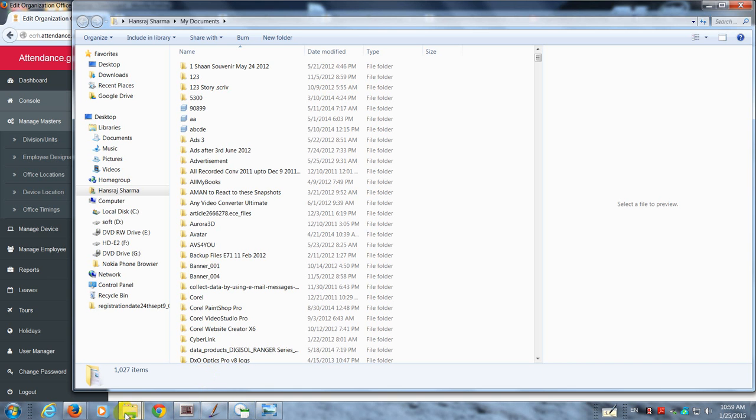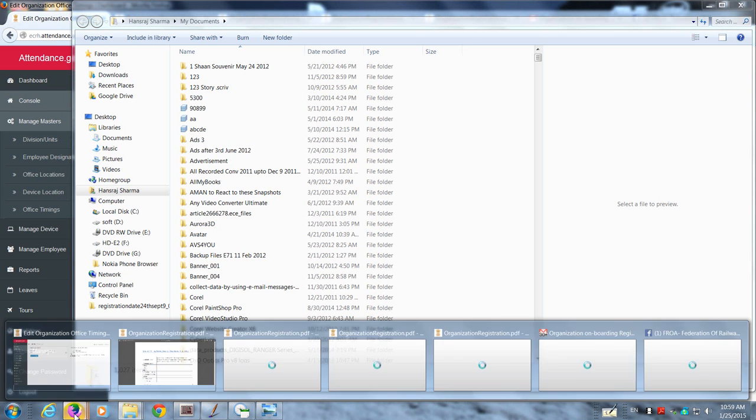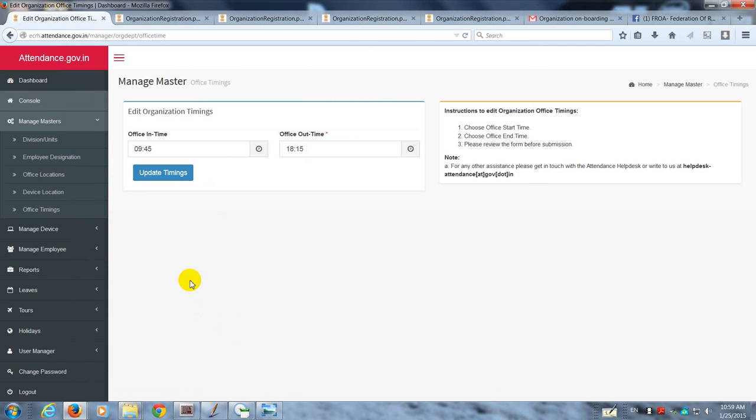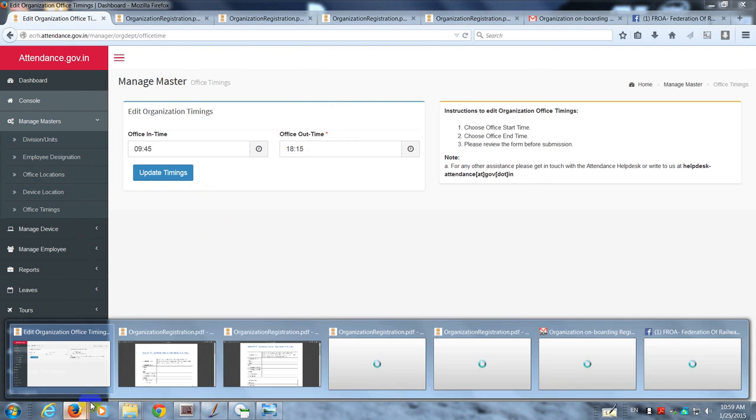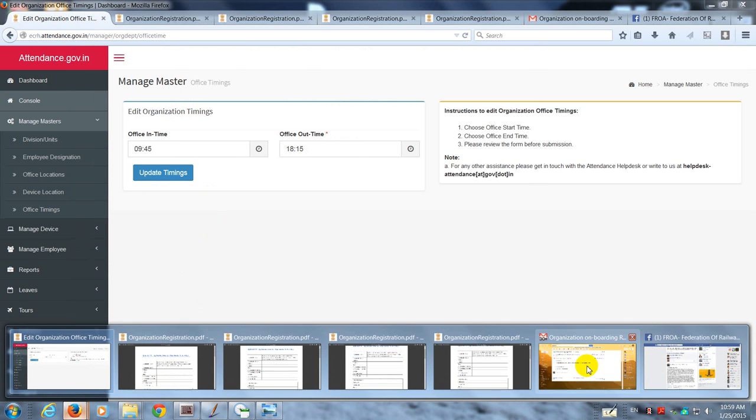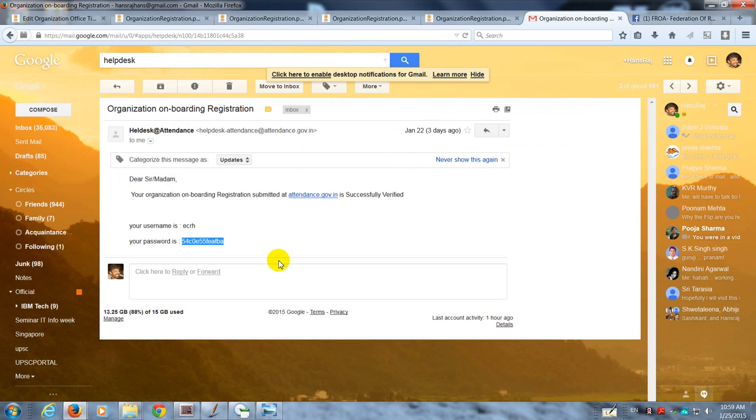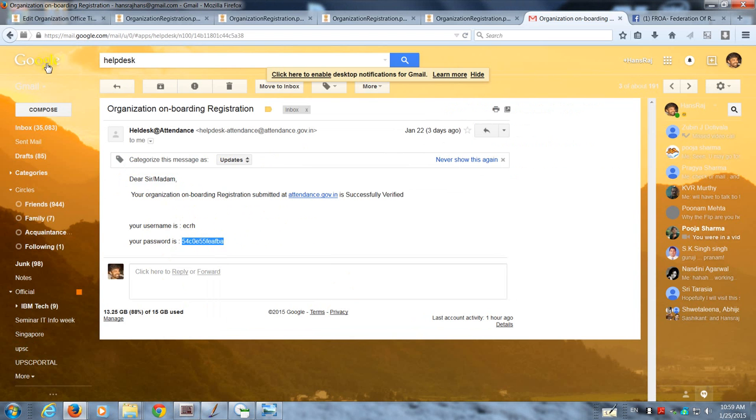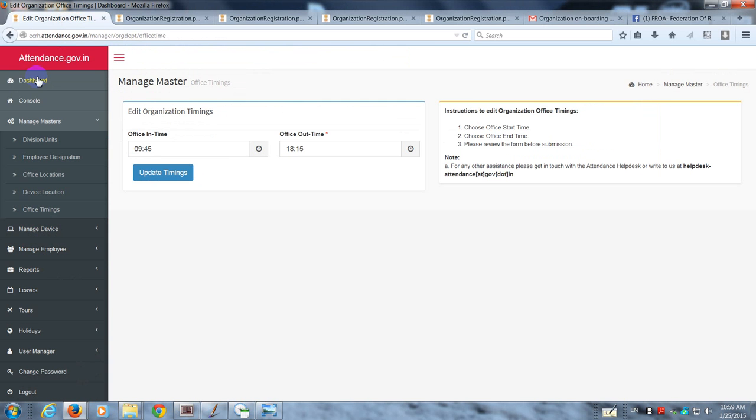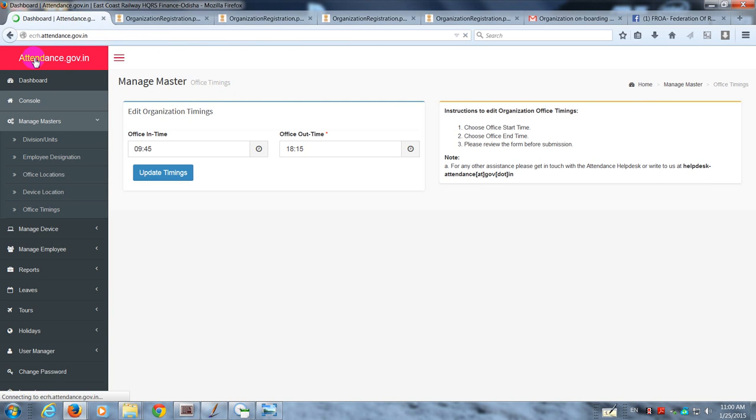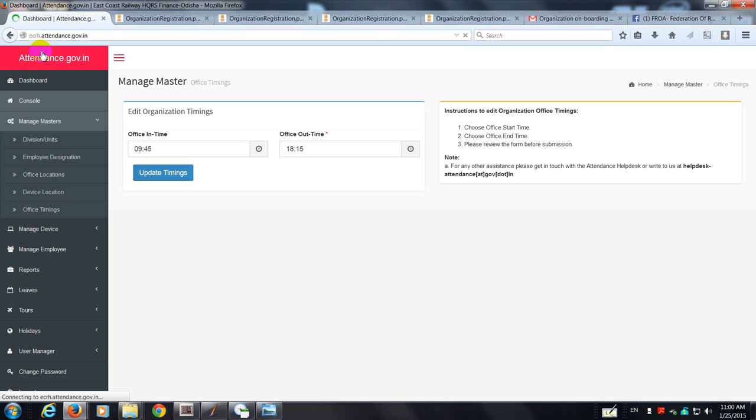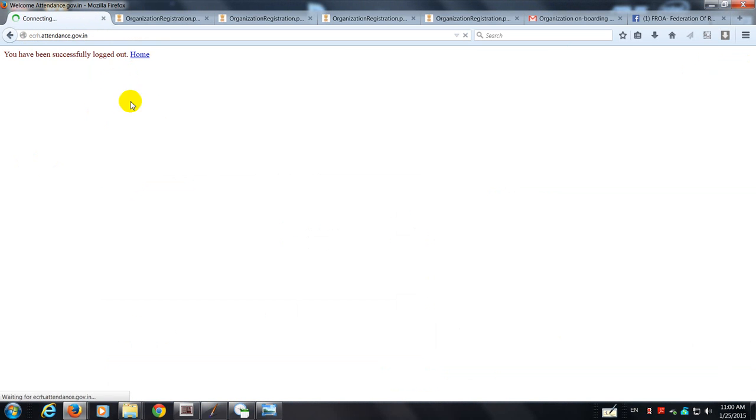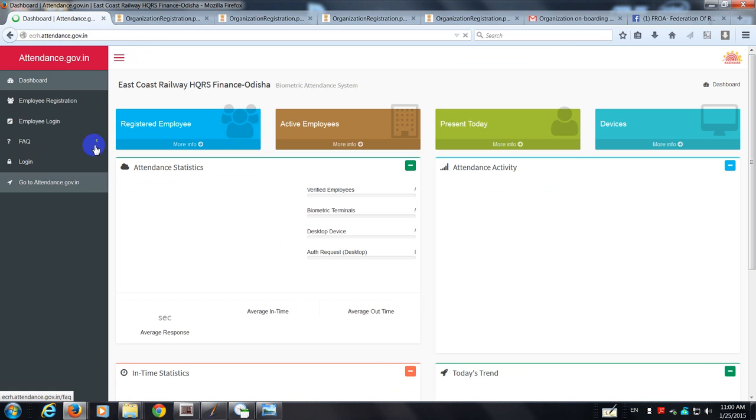Okay, let's get started once again. Now the situation is I have already received my user ID and password. This is the mail which shows my user ID is ECRH and my password is 54 whatever. So I just copy it and I go to my portal which is ecrh.attendance.gov.in. Let me show you everything right from login.